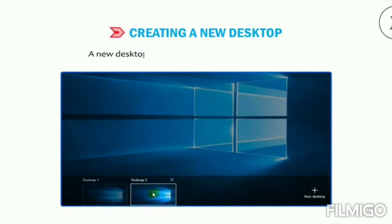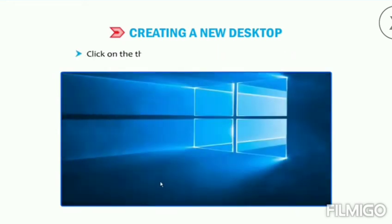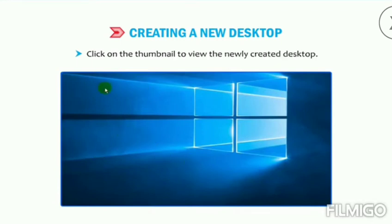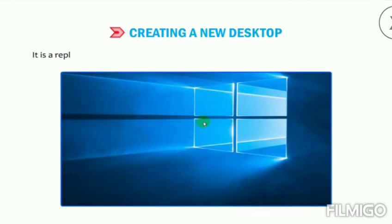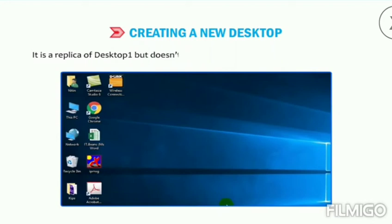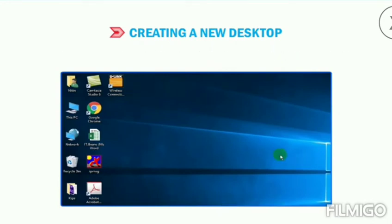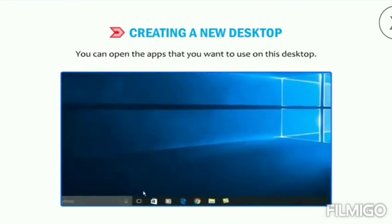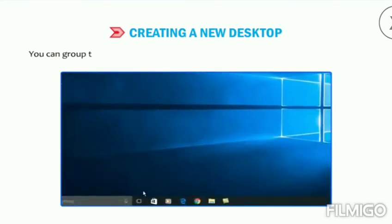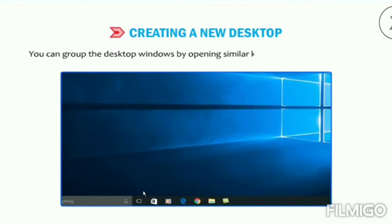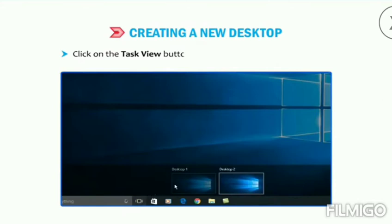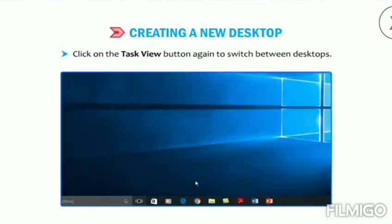A new desktop thumbnail named Desktop 2 appears. Click on the thumbnail to view the newly created desktop. It is a replica of Desktop 1 but doesn't display the applications opened in Desktop 1. You can open the apps that you want to use on this desktop. You can group the desktop windows by opening similar kinds of apps in one desktop. Click on the Task View button again to switch between desktops.